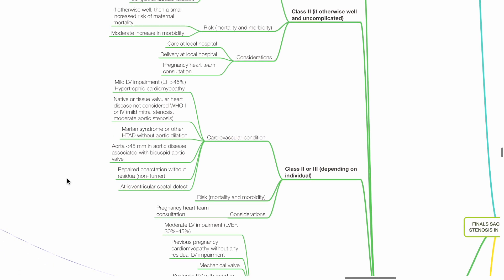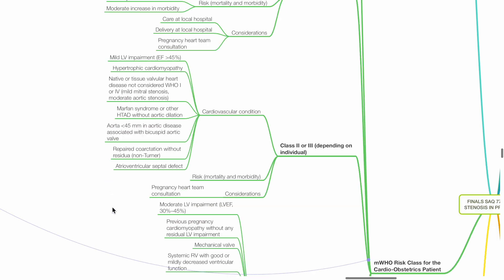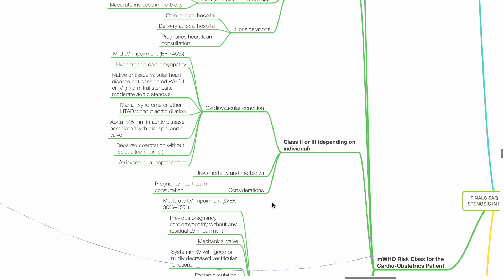Class 2 or 3 depends on individual. Examples include mild LV impairment with EF more than 45%, hypertrophic cardiomyopathy, native or tissue valvular heart disease not considered WHO 1 or 4, mild mitral stenosis or moderate aortic stenosis, Marfan syndrome or other HTAD without aortic dilation, aorta less than 45 mm in aortic disease associated with bicuspid aortic valve, repaired coarctation without residual (non-Turner), and AV septal defect. Risk depends whether the patient is class 2 or 3. The pregnancy heart team should be consulted during the management of these patients.